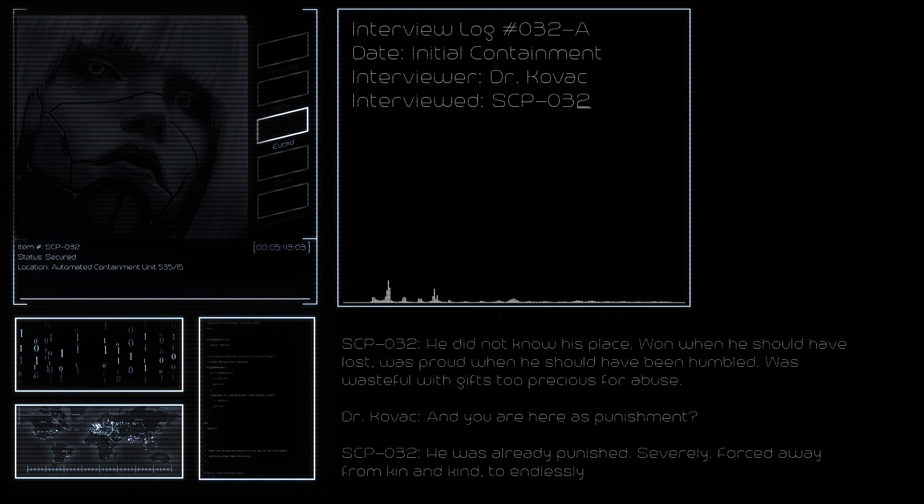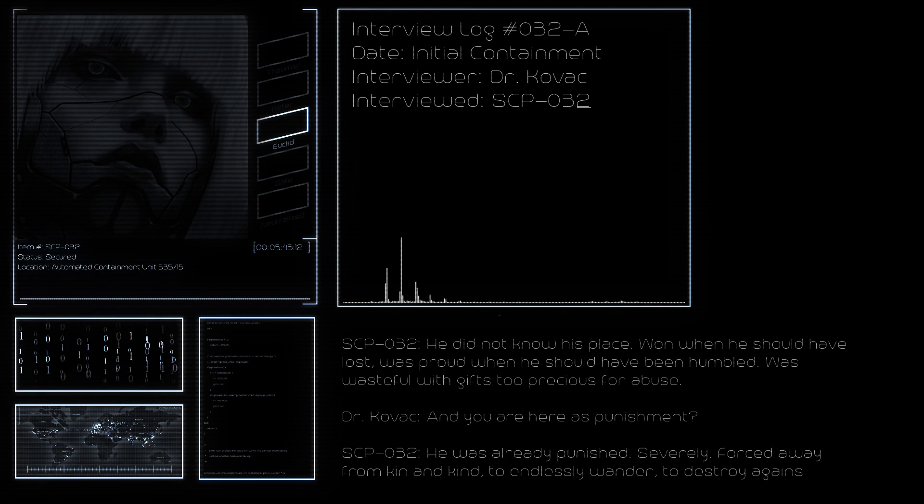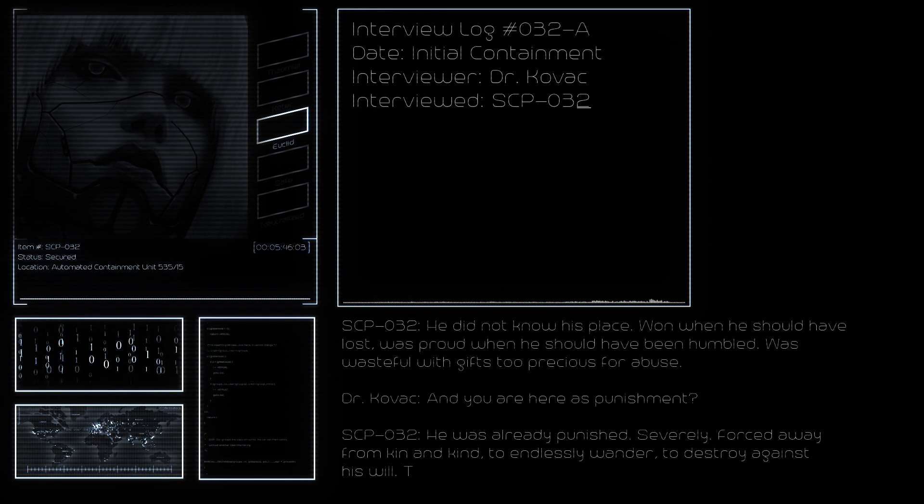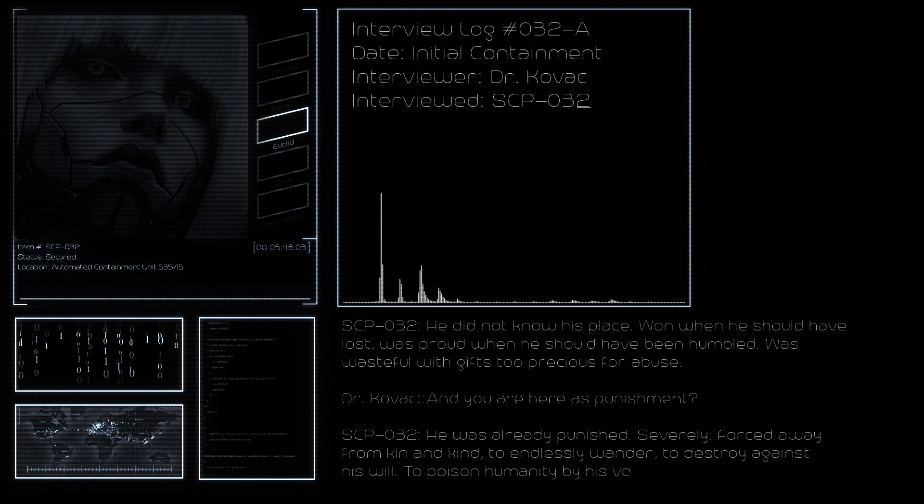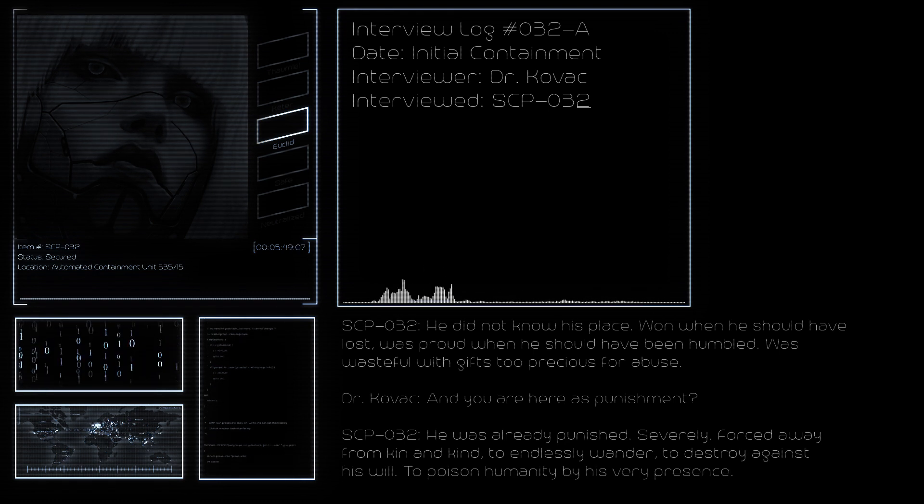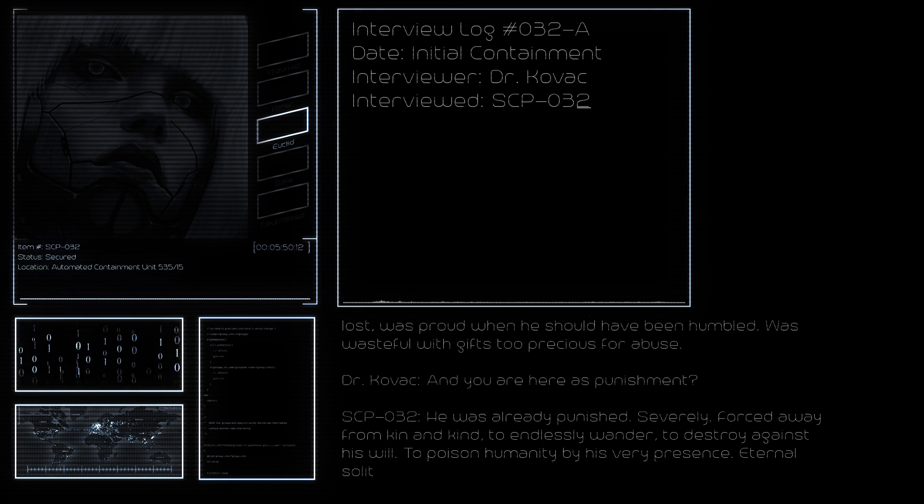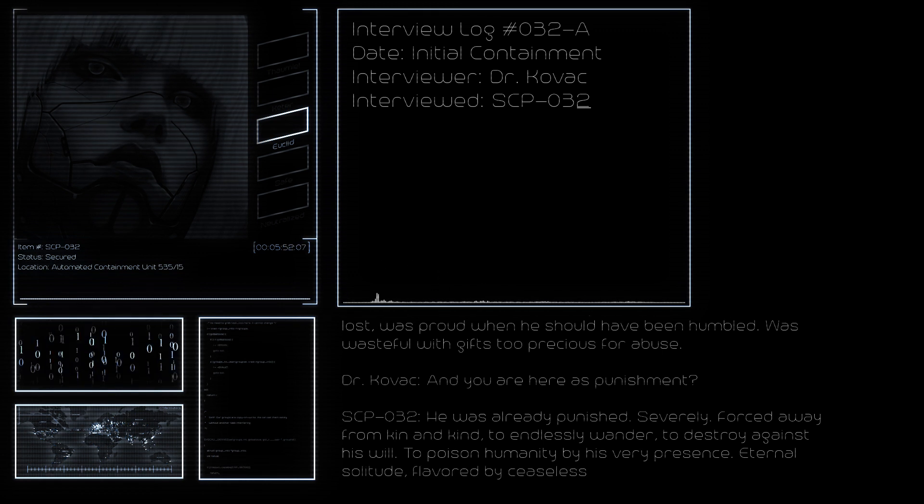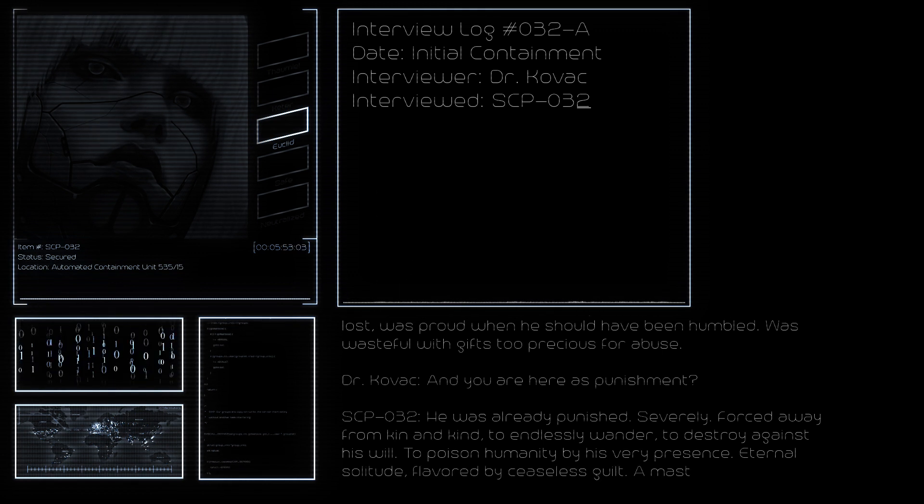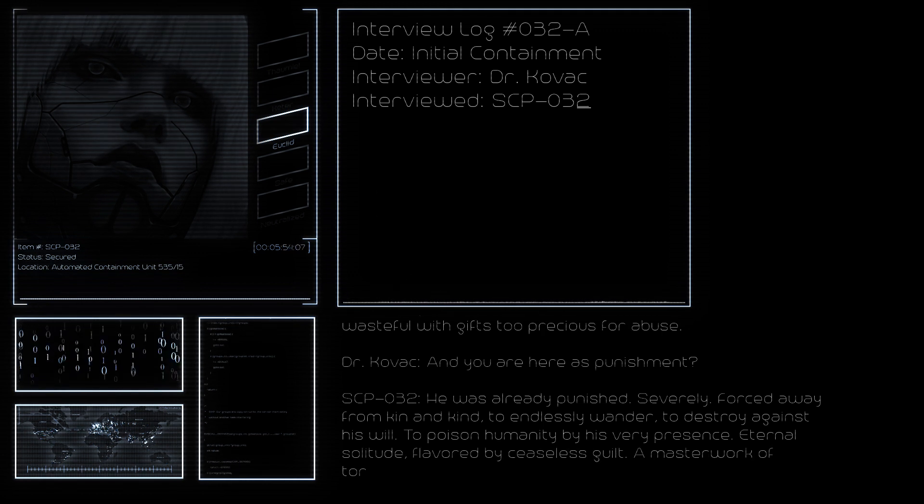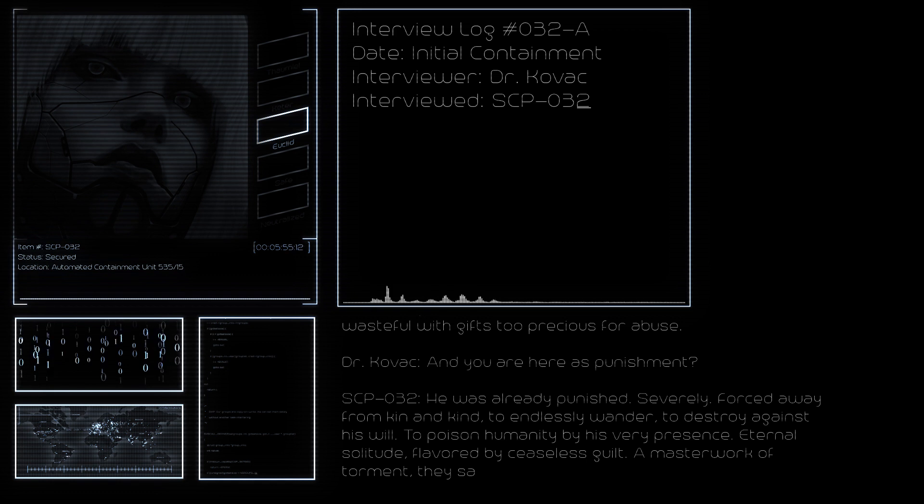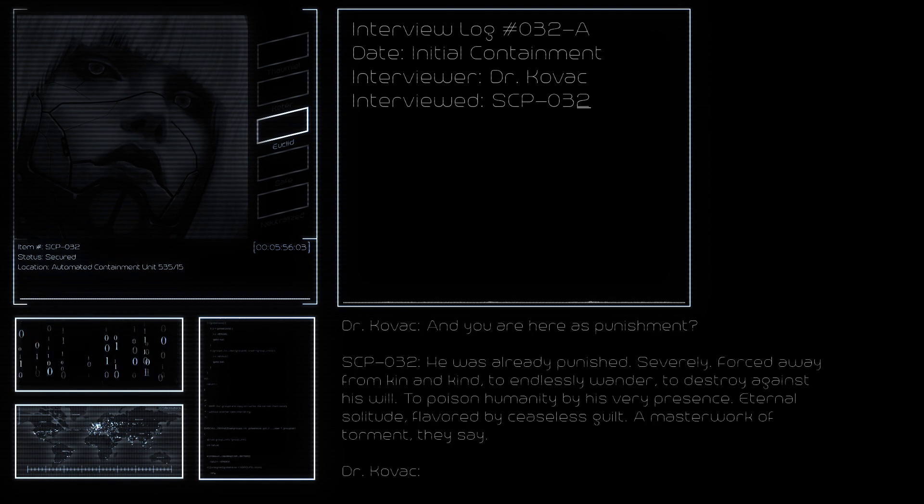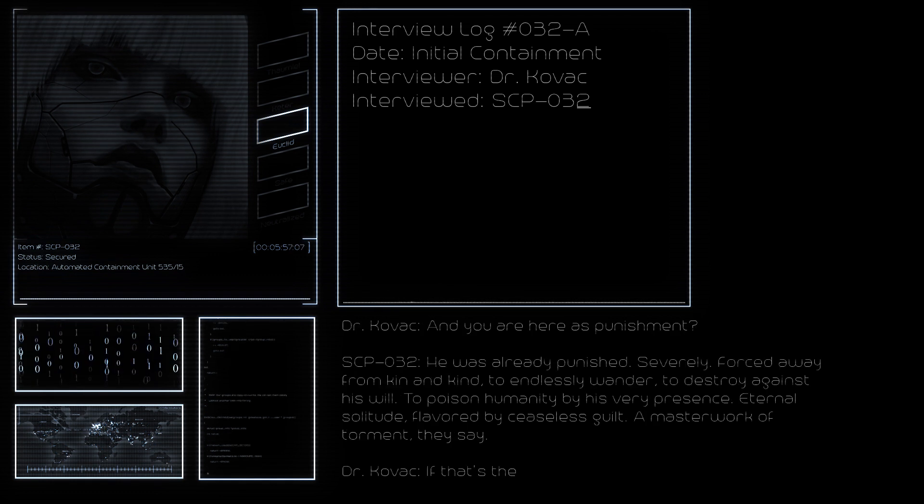He was already punished severely. Forced away from kin and kind to endlessly wander, to destroy against his will, to poison humanity by his very presence. Eternal solitude flavored by ceaseless guilt. A masterwork of torment, they say.